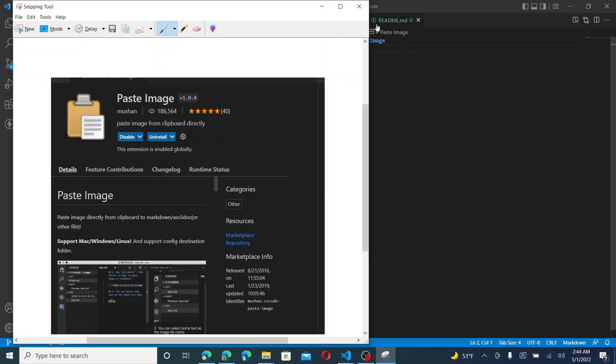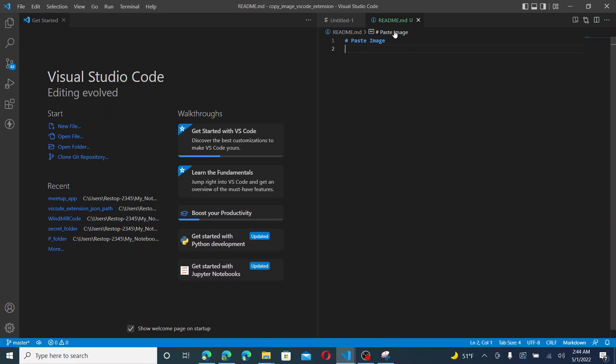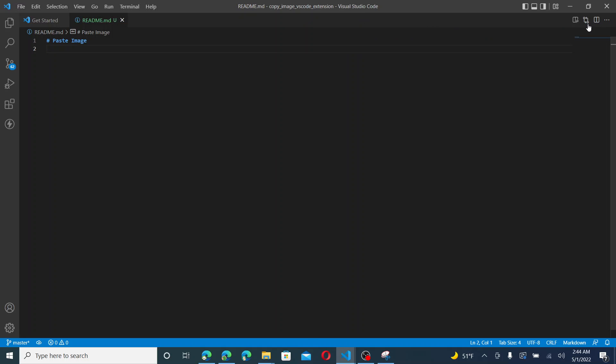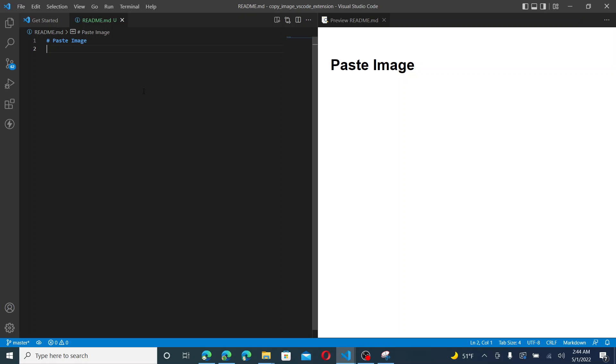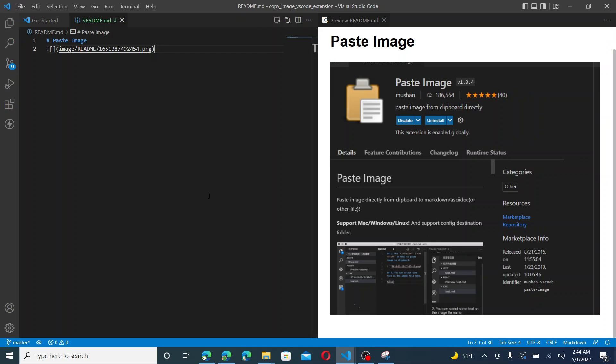So now I'm going to go ahead, I'm going to copy. I'm going to go ahead and paste. And look at that, there's my image.